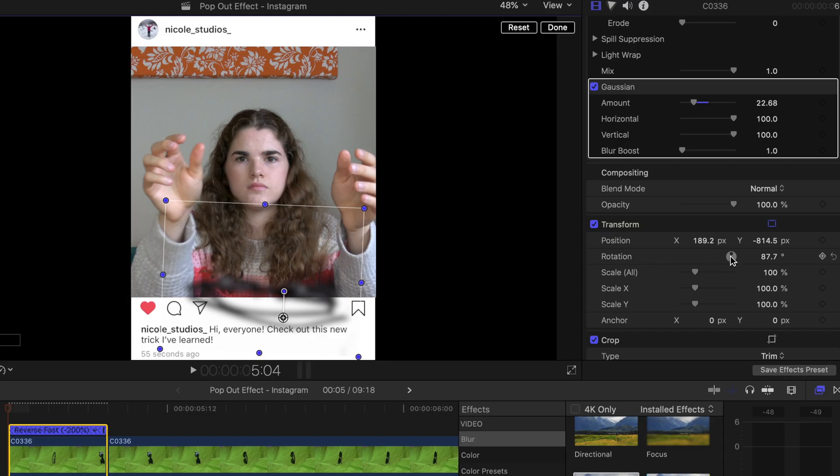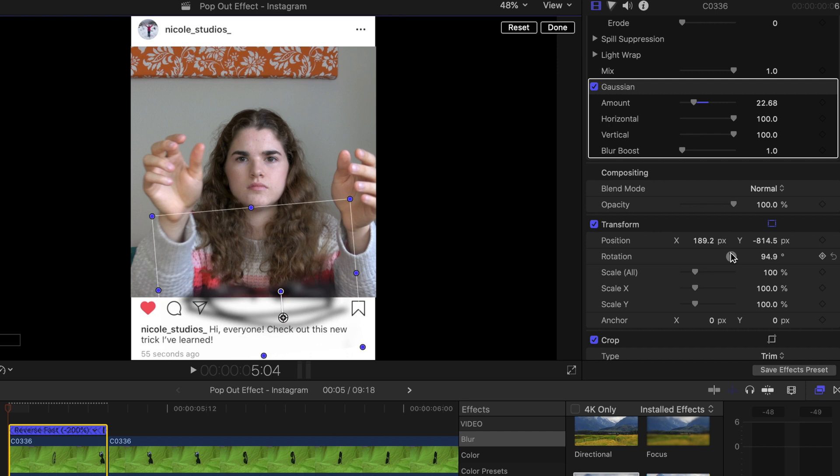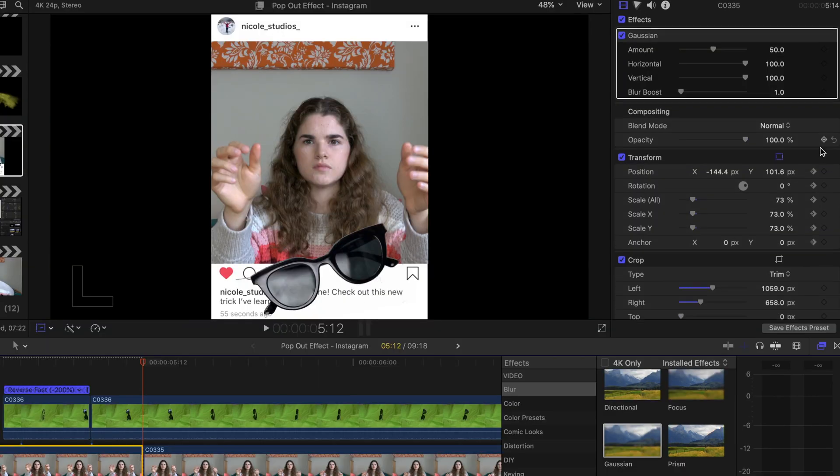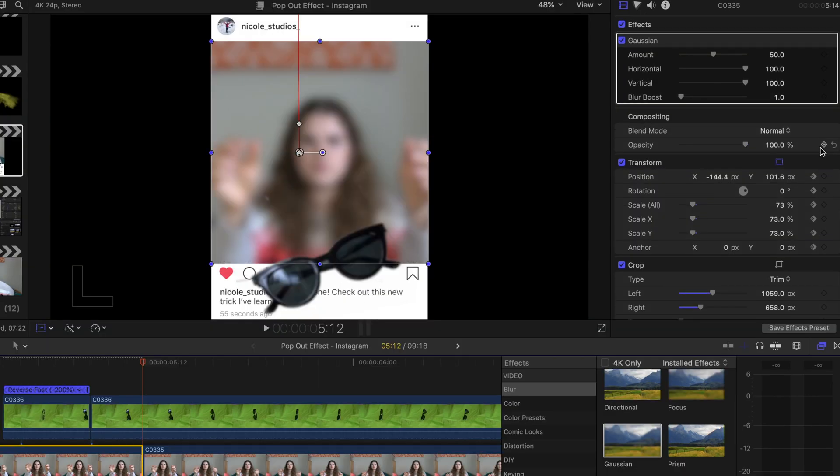And then I'm just going to go in and use the transform tools to kind of make it match the object it was following better. Now I'm also going to add the Gaussian blur to my background clip.